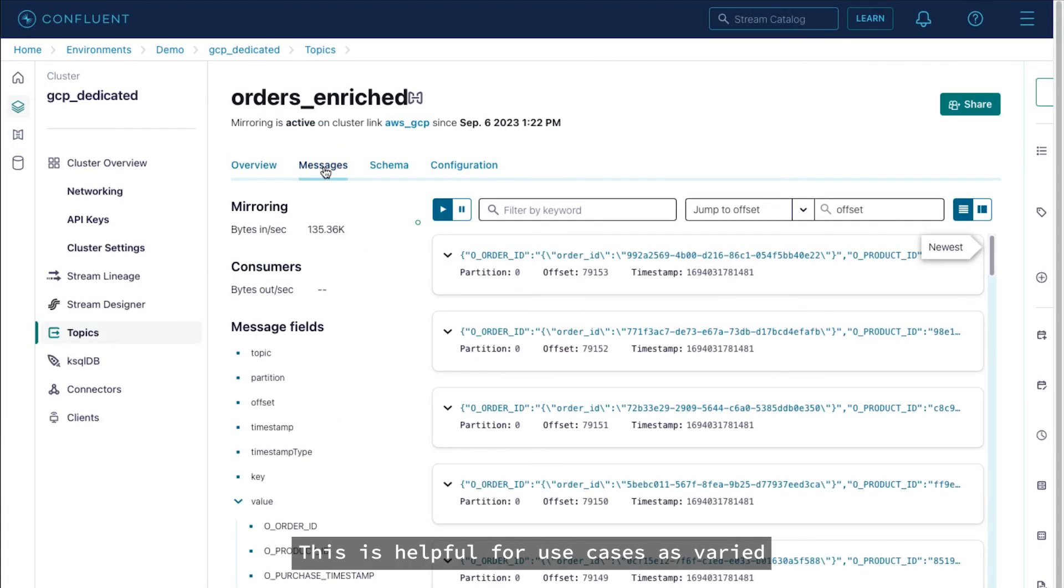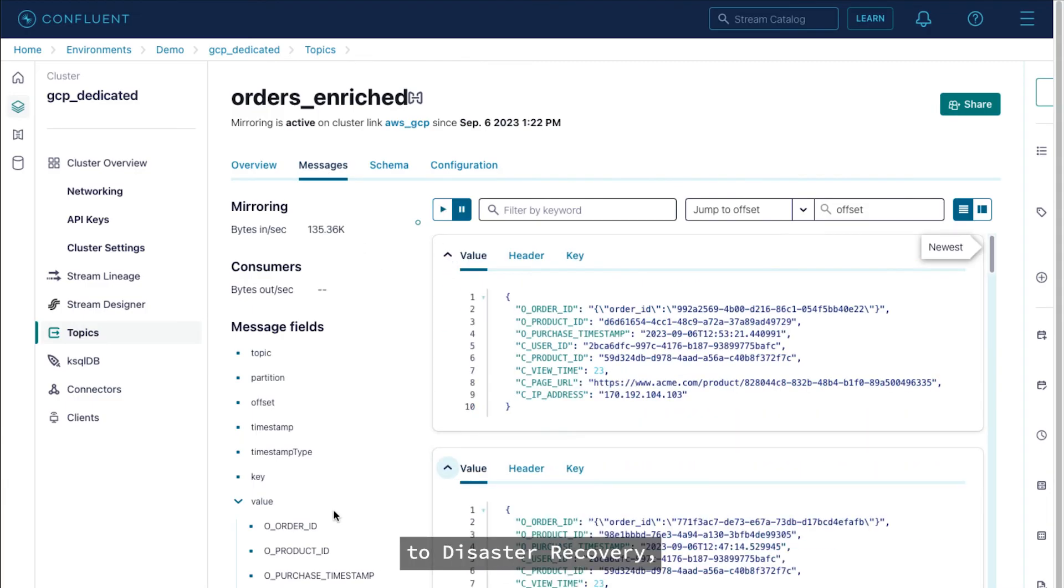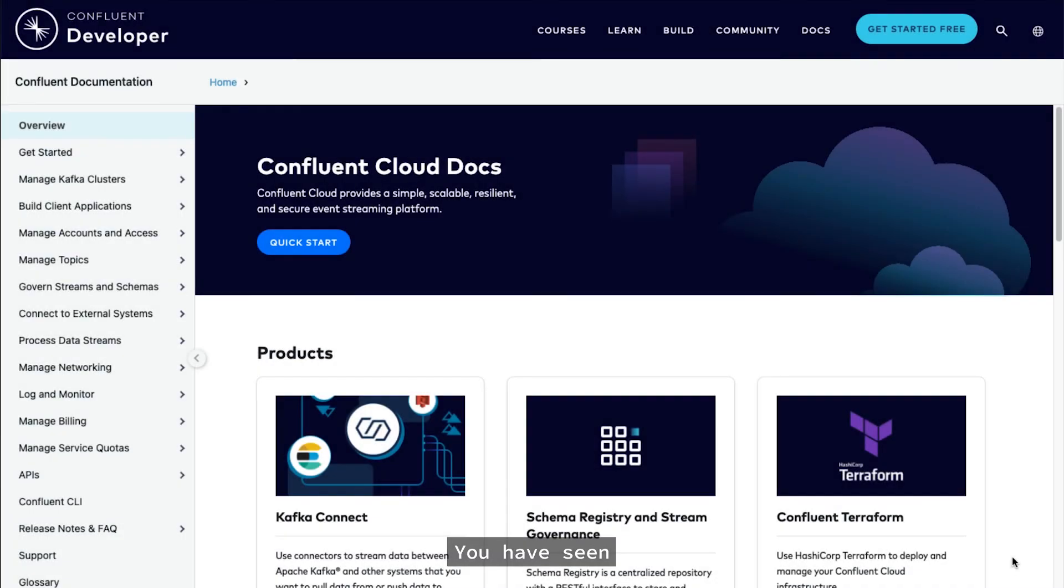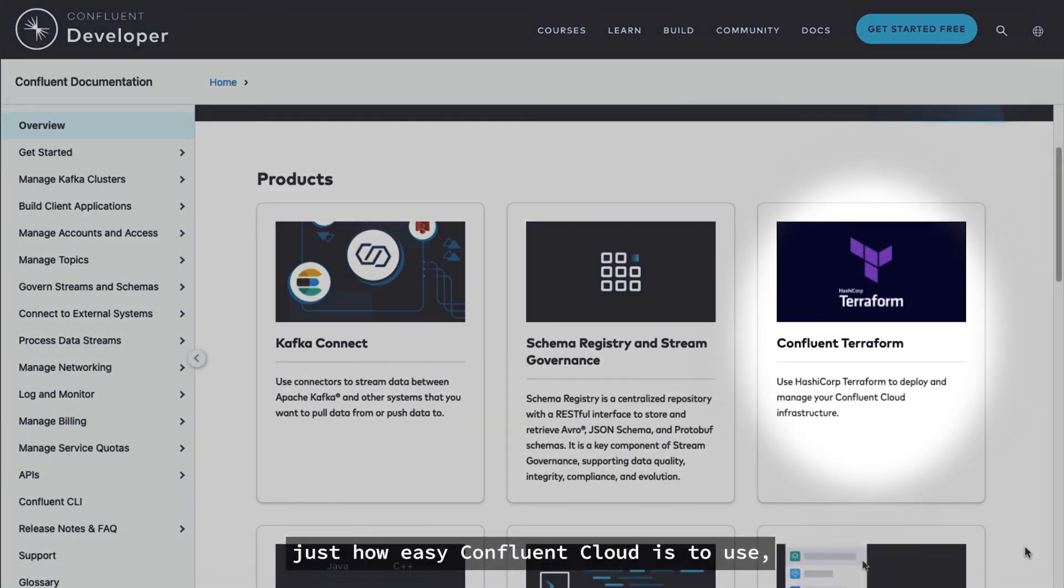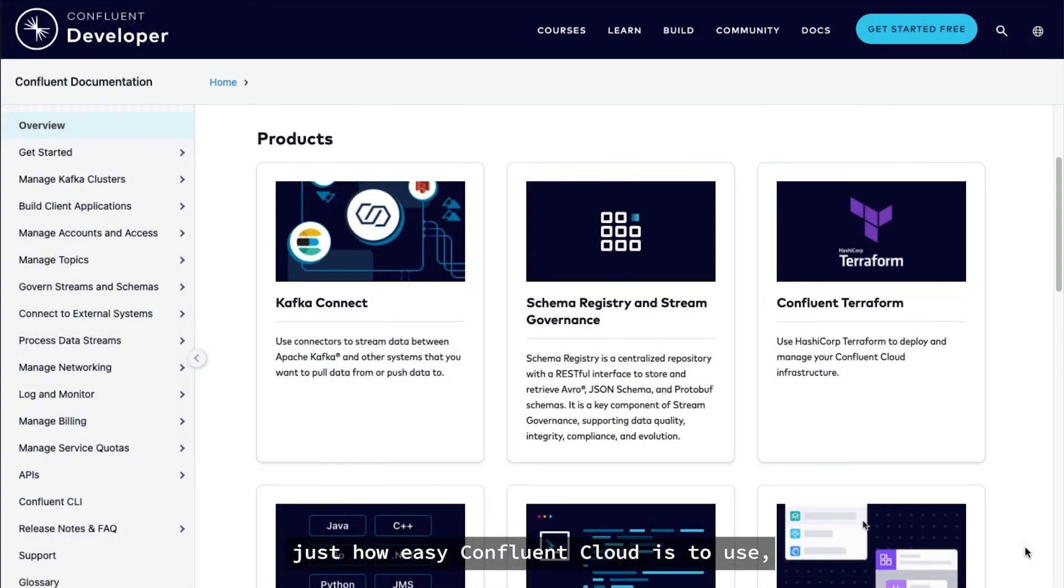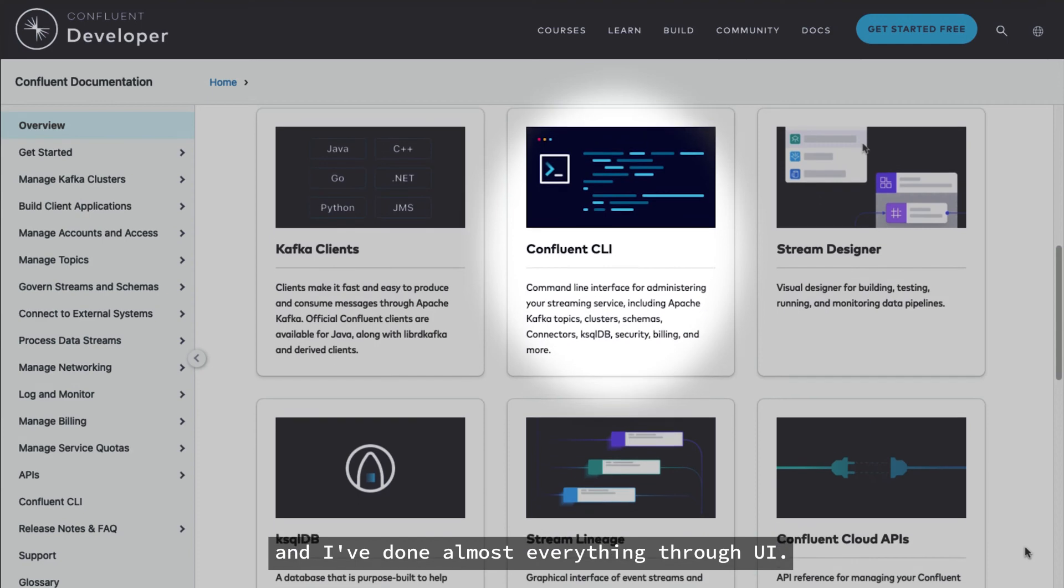This is helpful for use cases as varied as bridging to the cloud, to disaster recovery, to geo-replication, and more. You have seen just how easy Confluent Cloud is to use, and I've done almost everything through the UI.